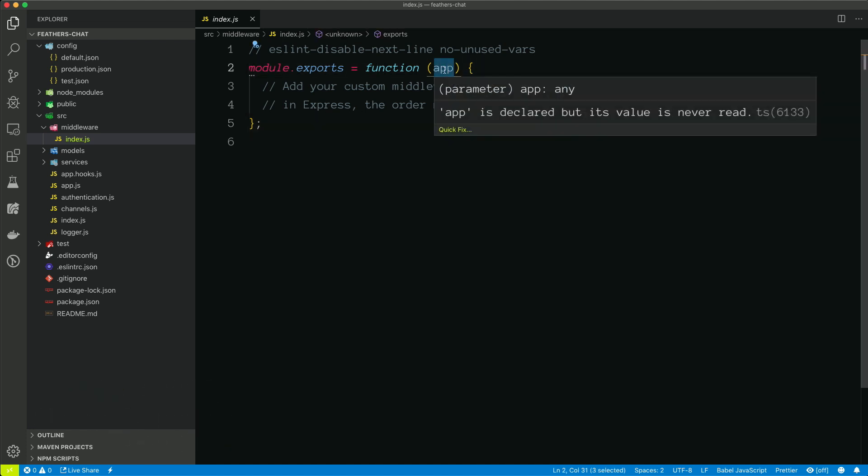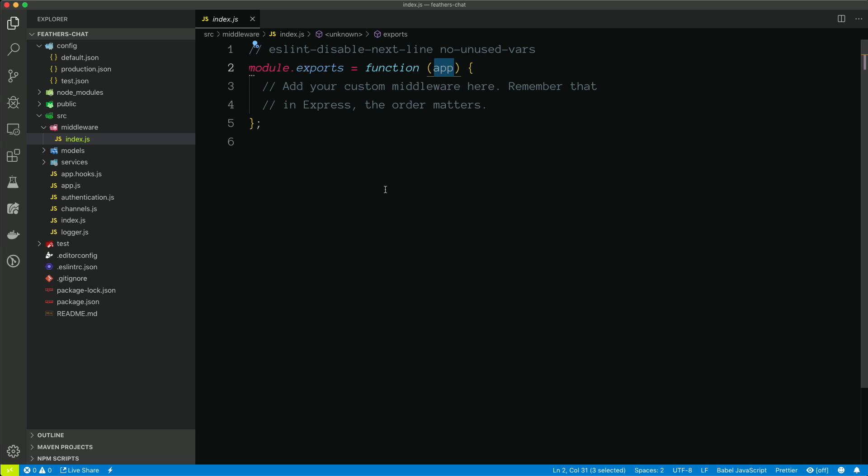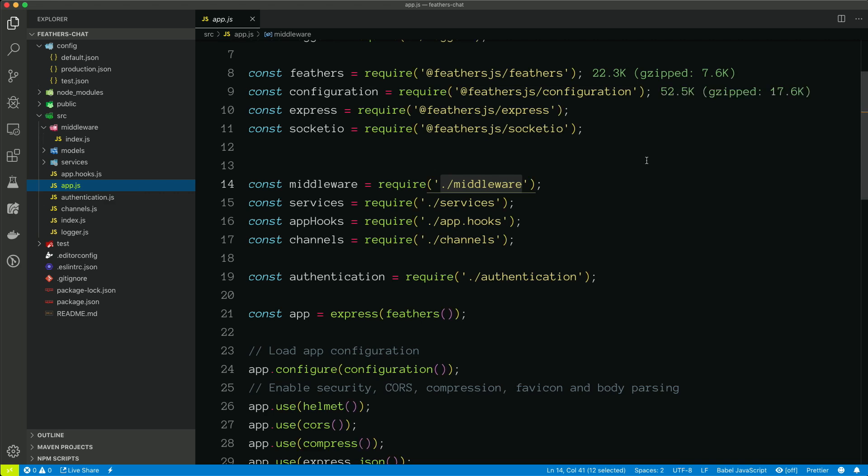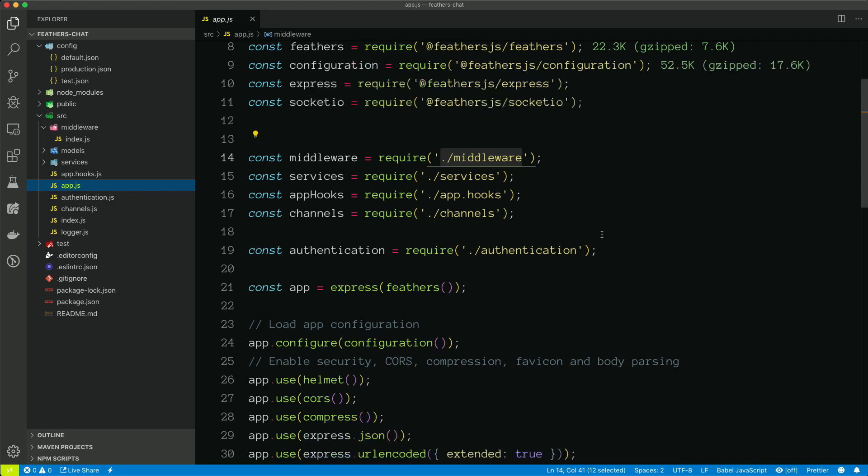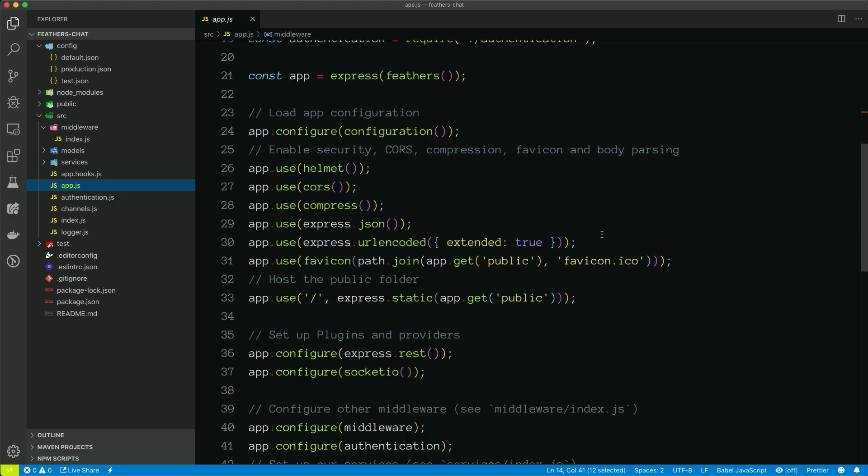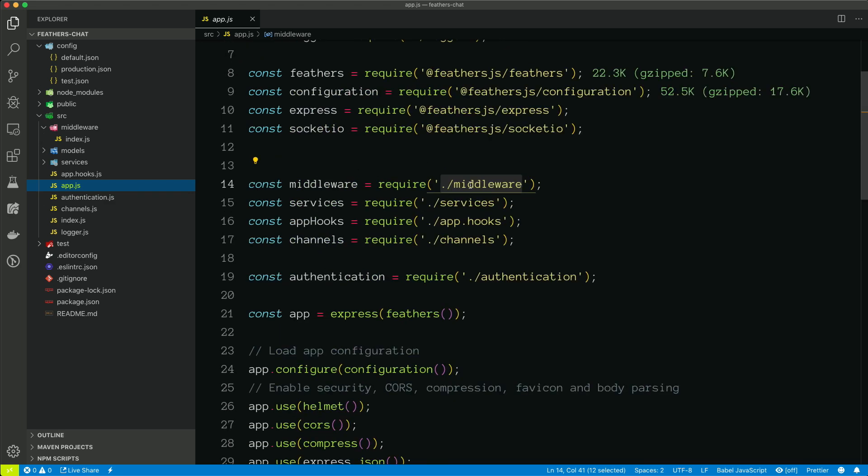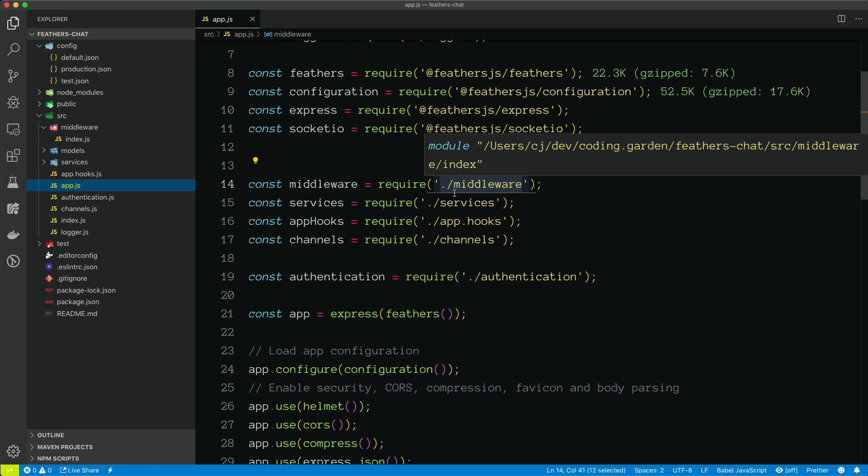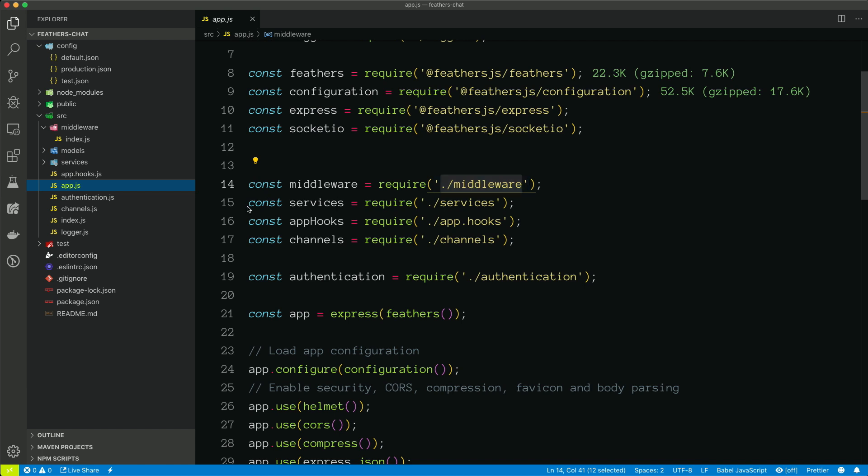And you have access to the app variable, so you could do app.use. And this is a nice way of keeping your code nice and clean. And instead of adding all of your middlewares in this file, which could get very large and unruly, you can do it in that file instead. If we look at the next line, line 15, that's bringing in services.